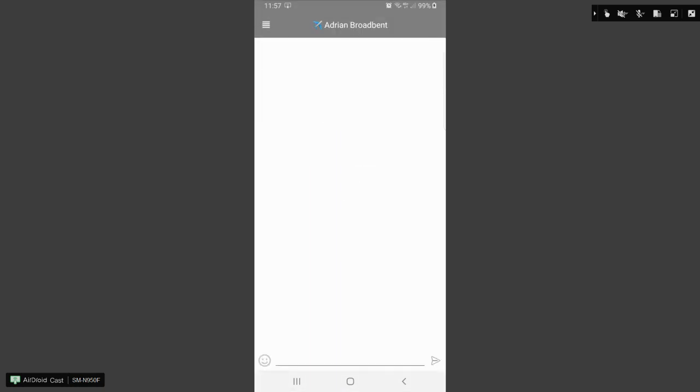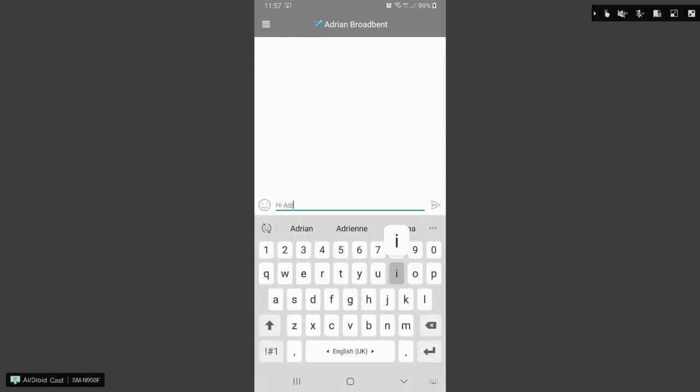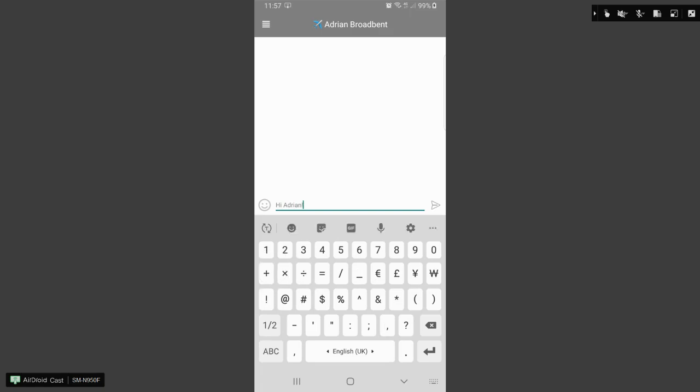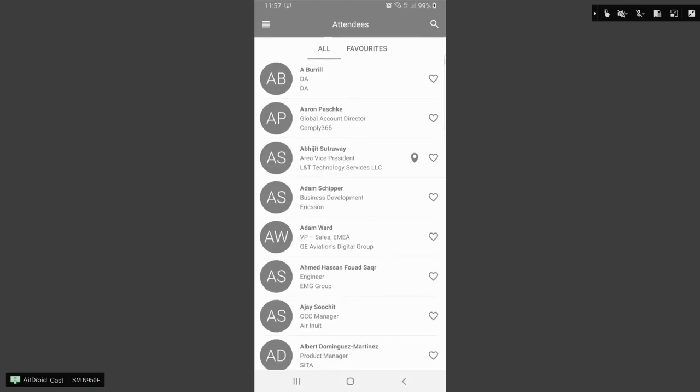You can chat with that attendee. And I'll just put in here, hi Adrian, and send a message. And a notification, if allowed on your mobile device, will be displayed.